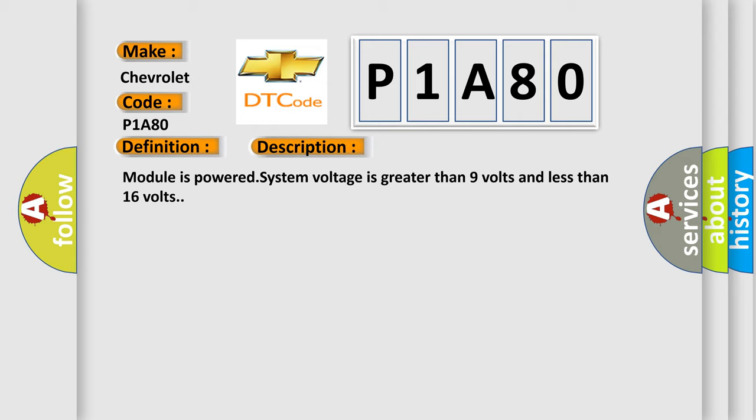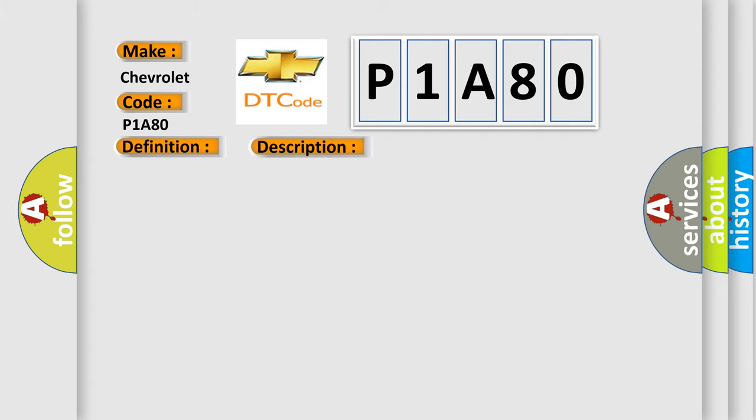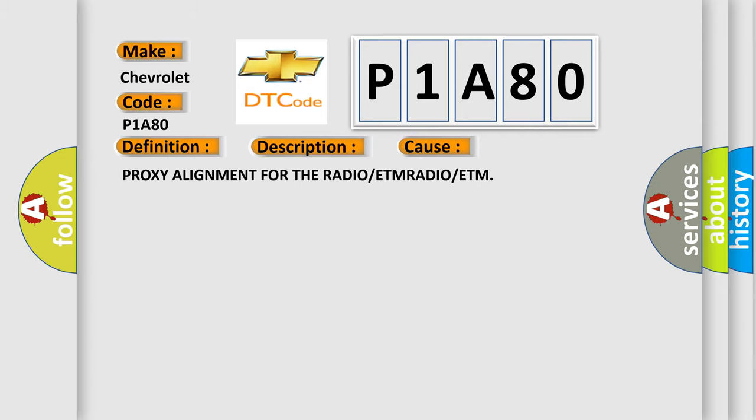This diagnostic error occurs most often in these cases: Proxy alignment for the radio or ETM RADIO or ETM.